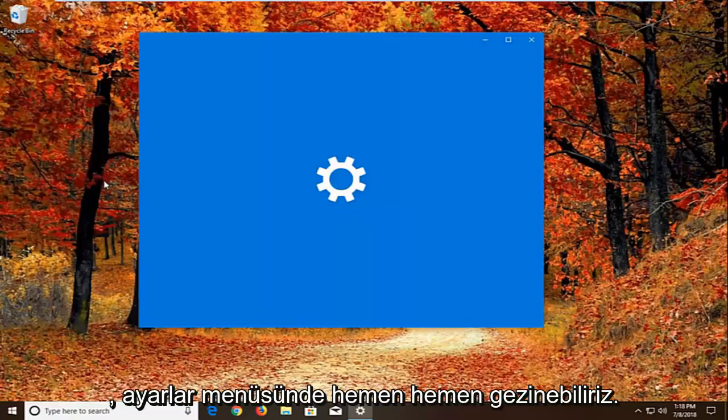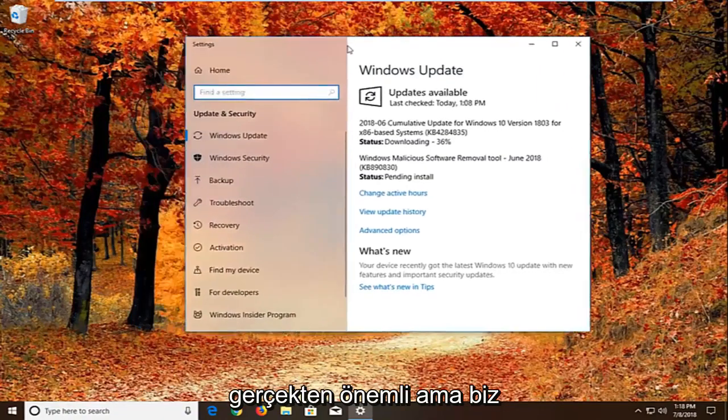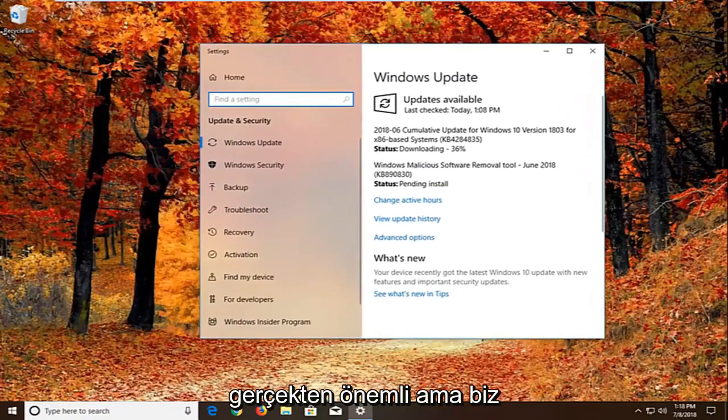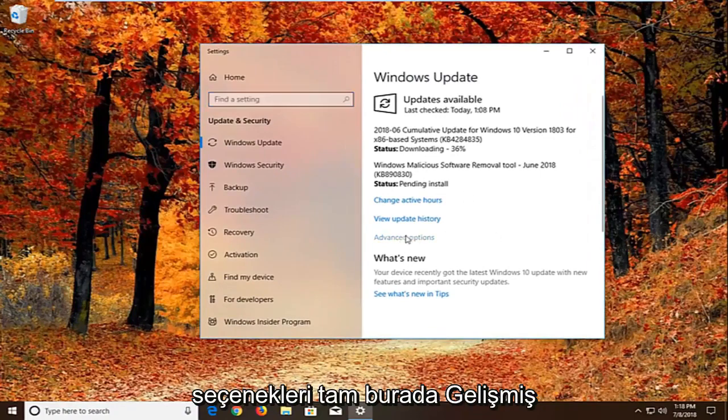We can pretty much navigate around in the settings menu as well. It doesn't really matter. But we want to go and left click on advanced options right here.